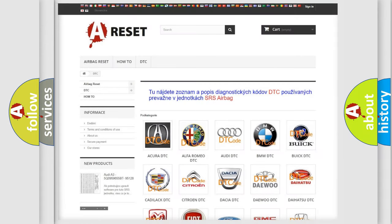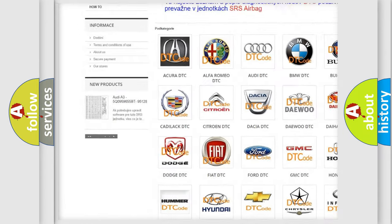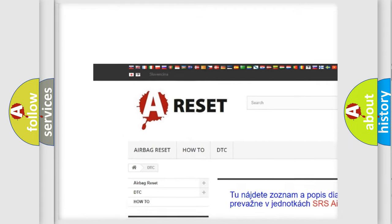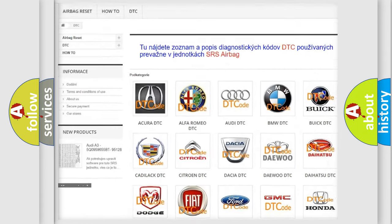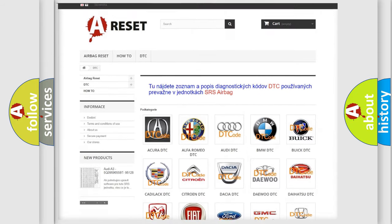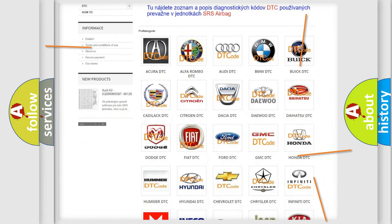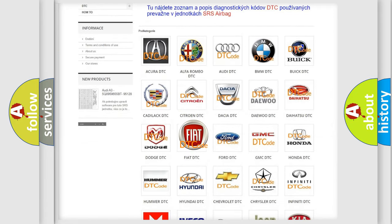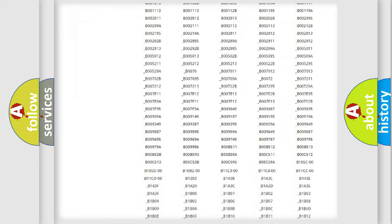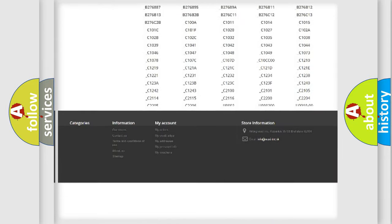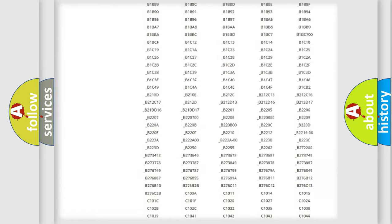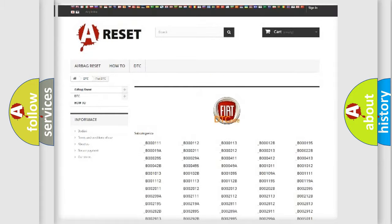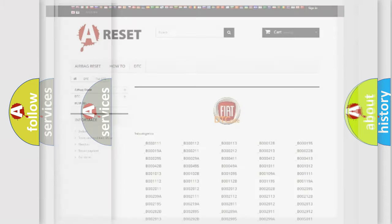Our website airbagreset.sk produces useful videos for you. You do not have to go through the OBD2 protocol anymore to know how to troubleshoot any car breakdown. You will find all the diagnostic codes that can be diagnosed in Fiat vehicles, and also many other useful things.